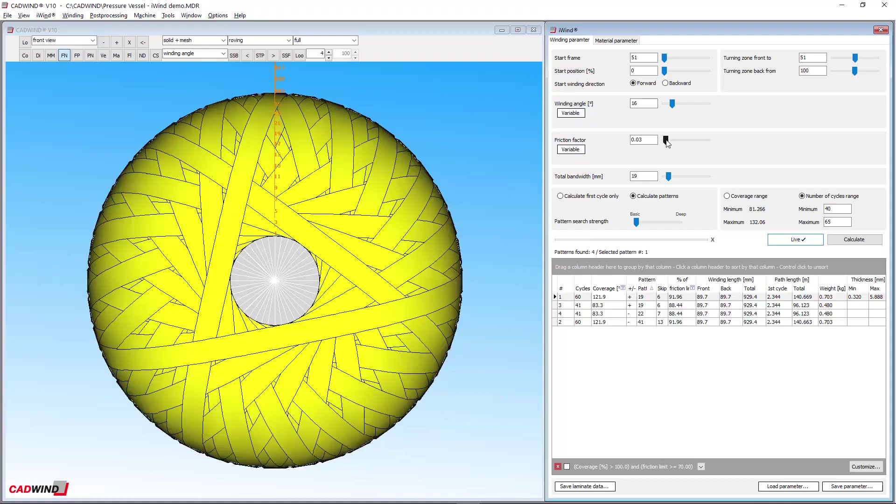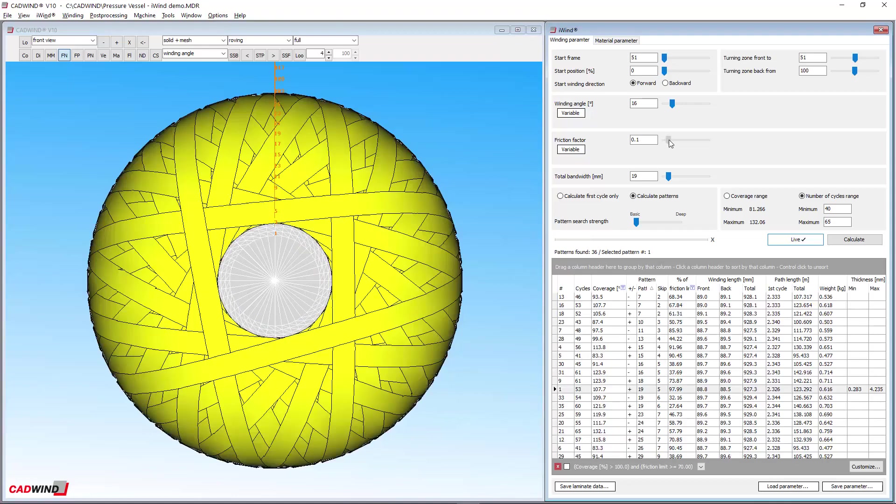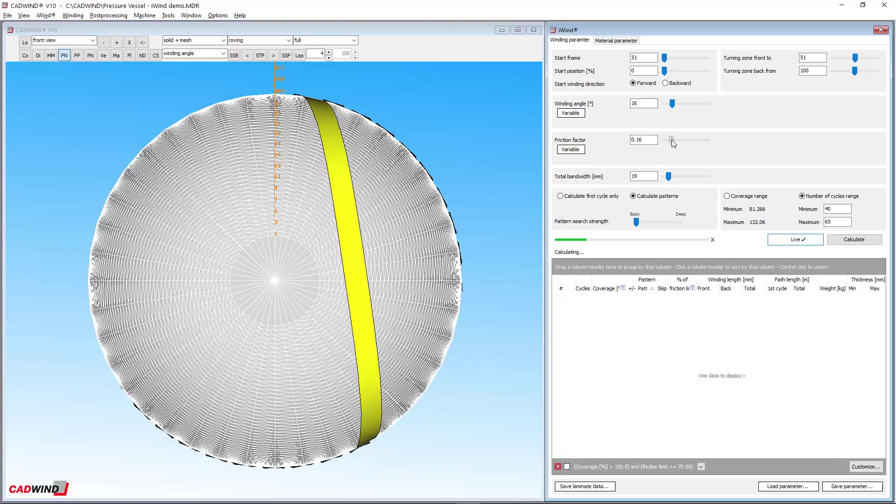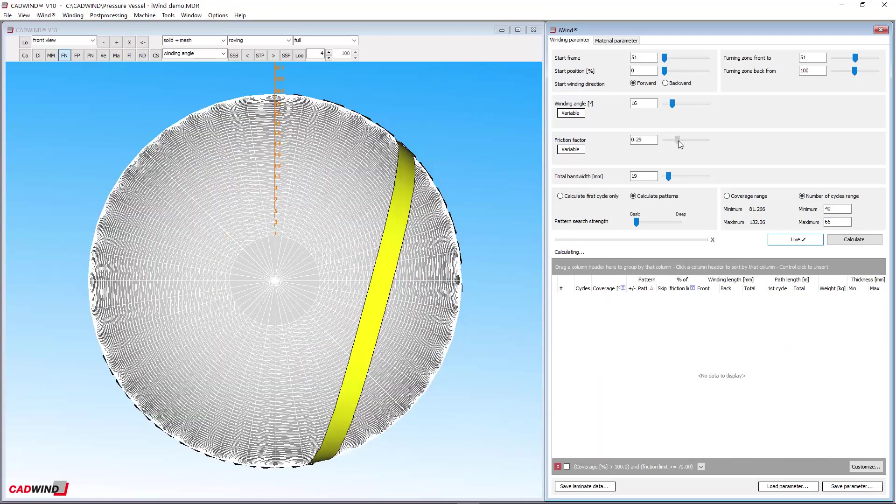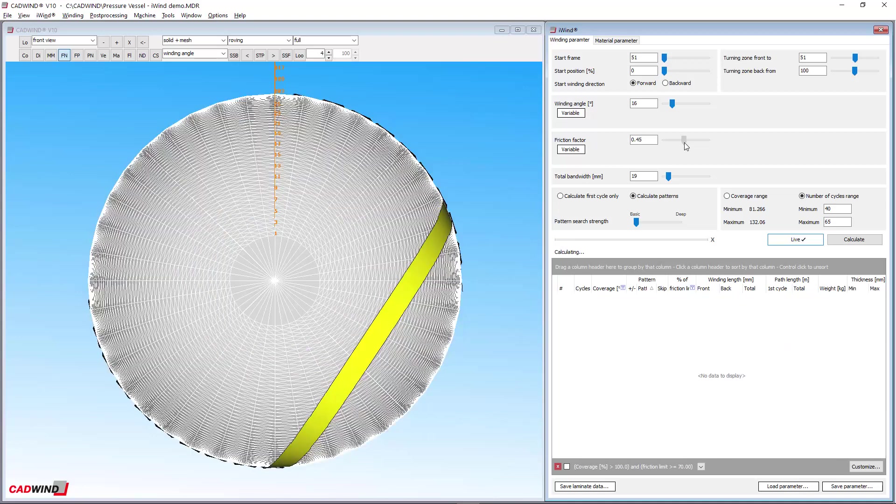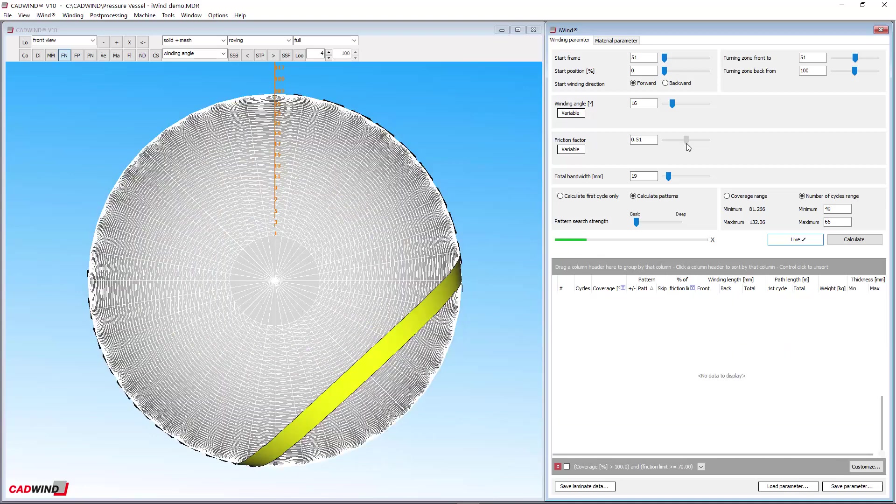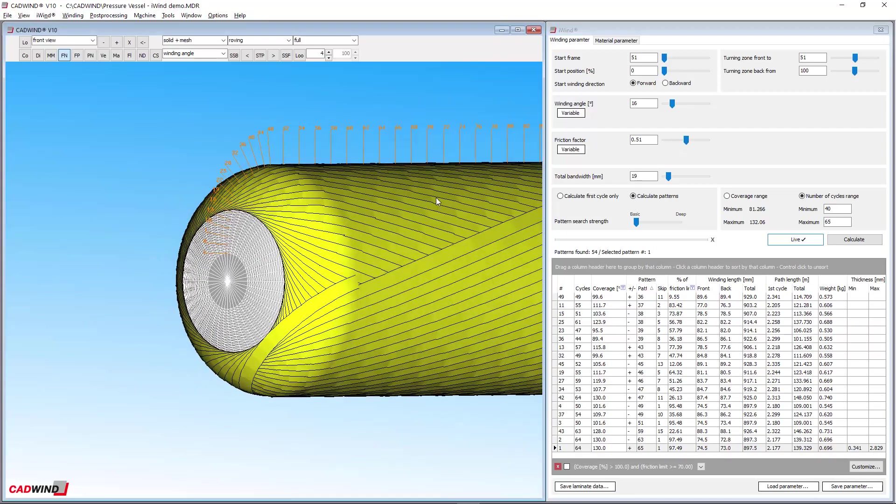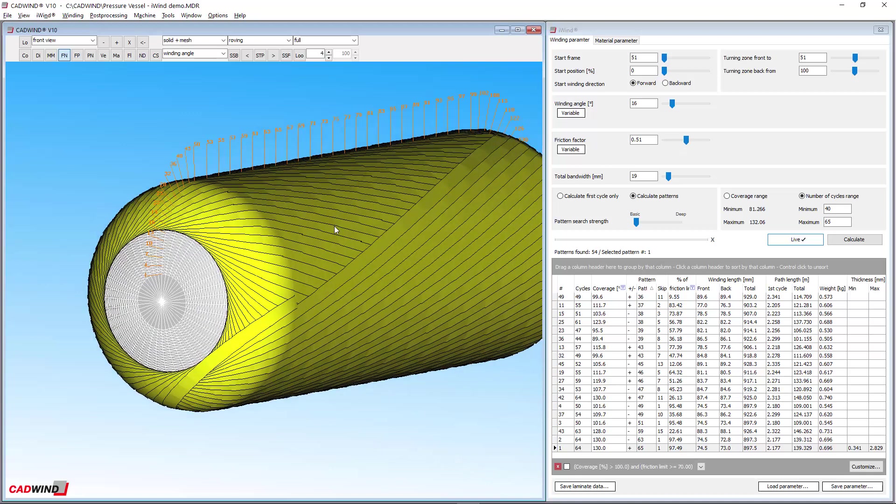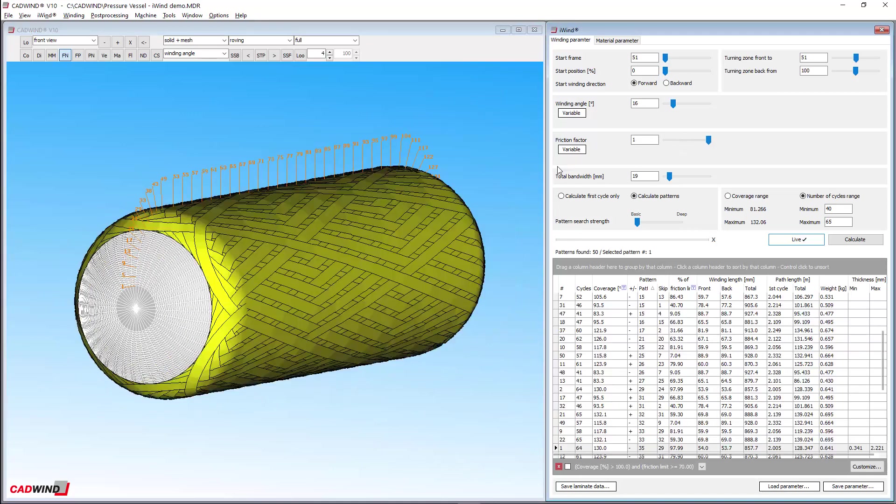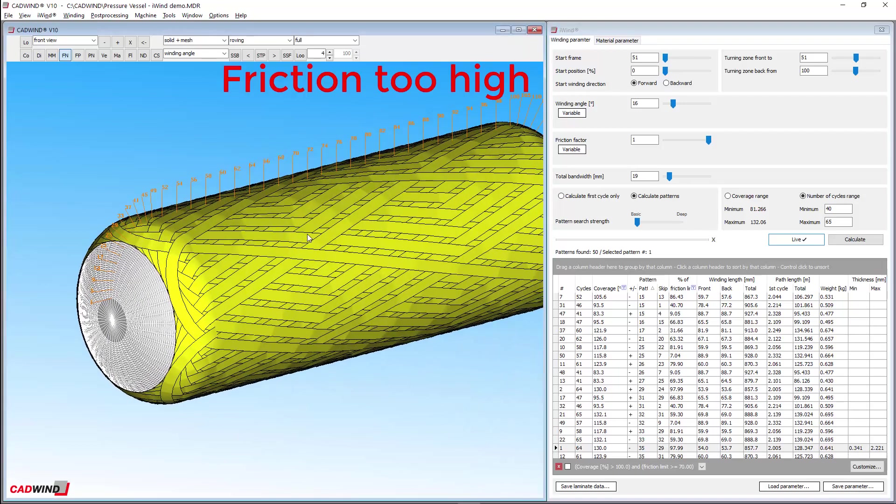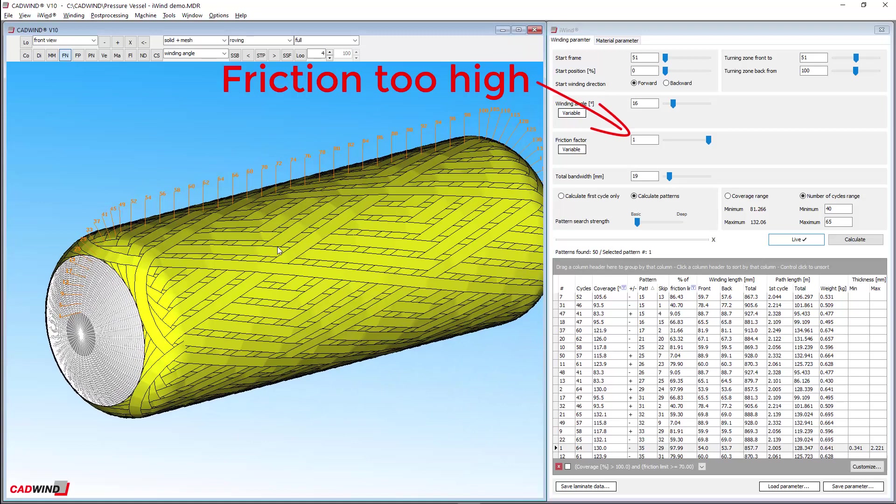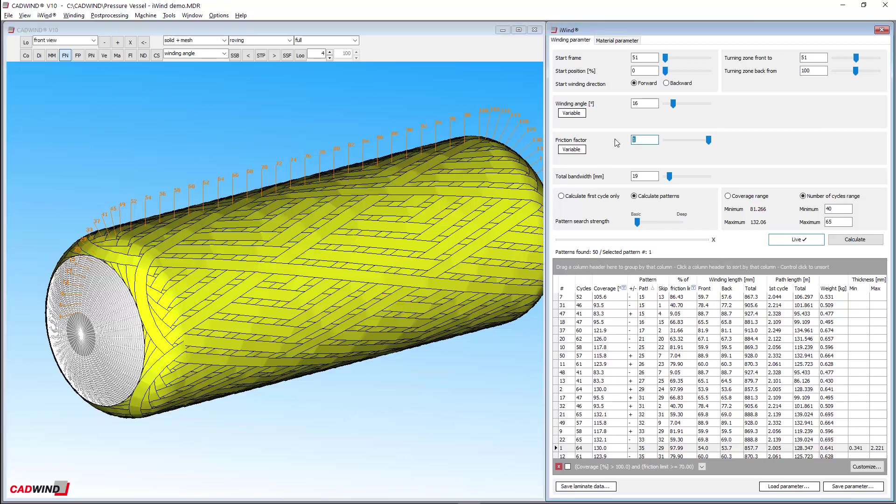The higher you make the friction factor, the further the fibres will deviate from the geodesic path. This gives you the benefit of being able to curve the fibres more quickly for shorter turnarounds and lower winding angles in some cases. However, the higher the friction factor, the greater the chance of slipping in your real winding. So using some friction is usually good, but too much can be disastrous.